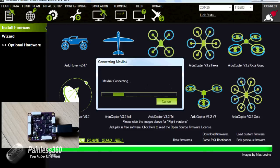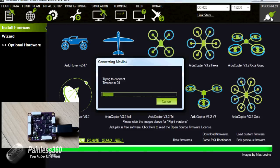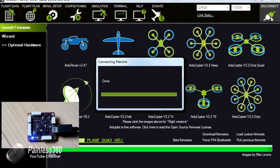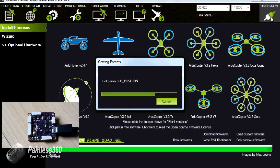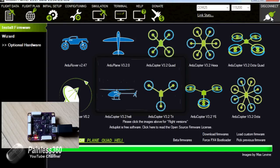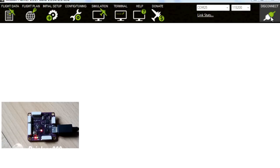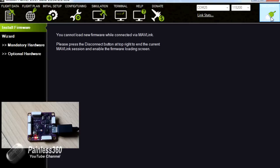So what happens now is the board and the PC start talking to each other over something called Mavlink, which is coming down the USB cable. And all the parameters that are on the board that dictate the way it behaves are streaming down into Mission Planner so that we can see them. Now we've done that, we should be able to see on the left hand side a lot of additional information. And we're going to go through the mandatory hardware first.